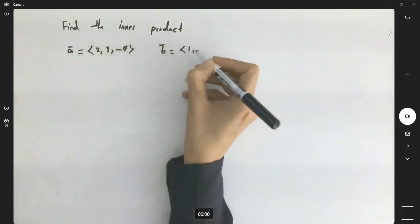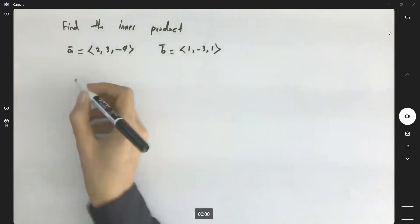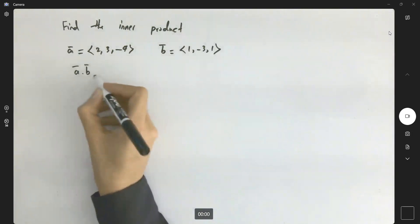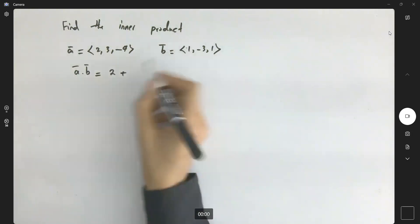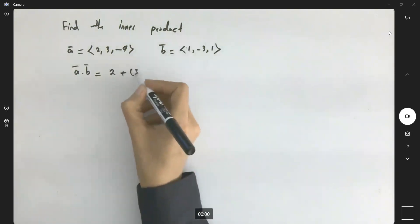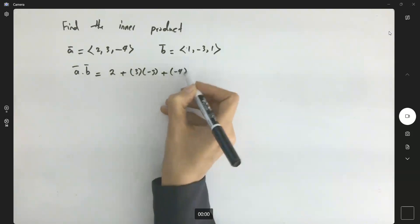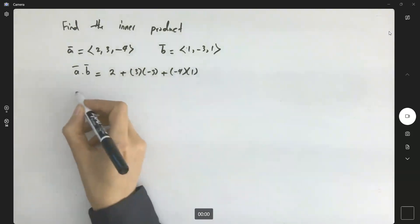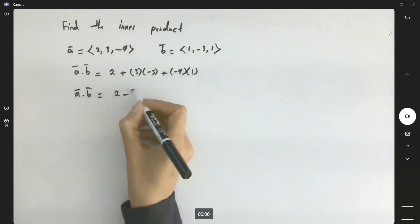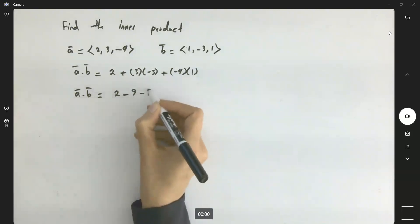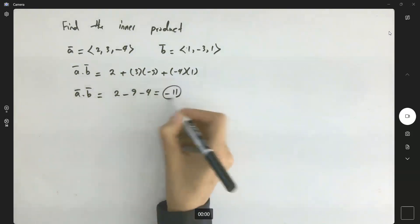Vector b is defined as (1, -3, 1). So a dot b is equal to 2 times 1, plus 3 times negative 3, plus negative 4 times 1. The dot product is equal to 2 minus 9 minus 4, which is equal to negative 11.